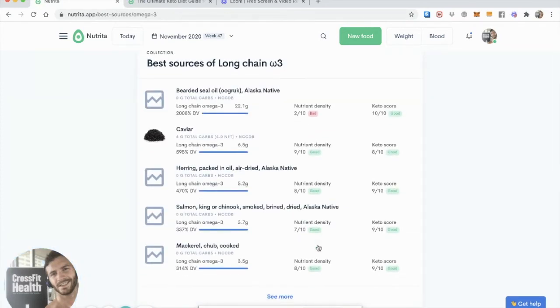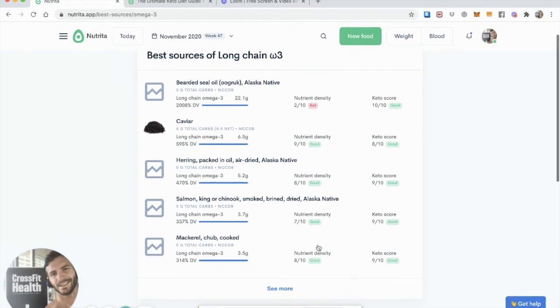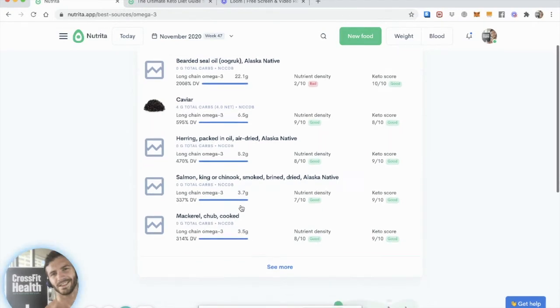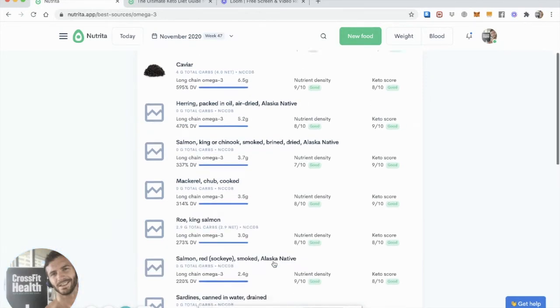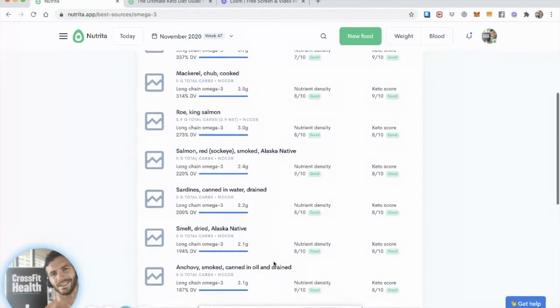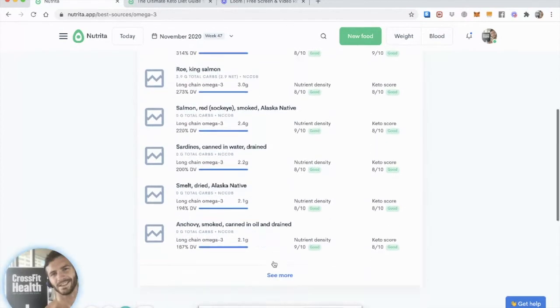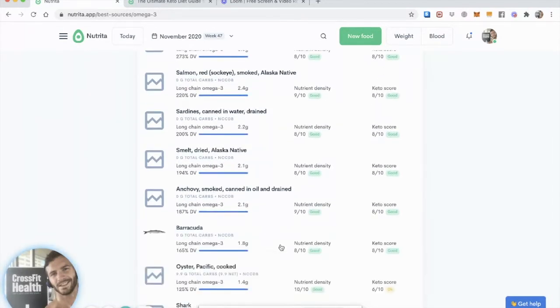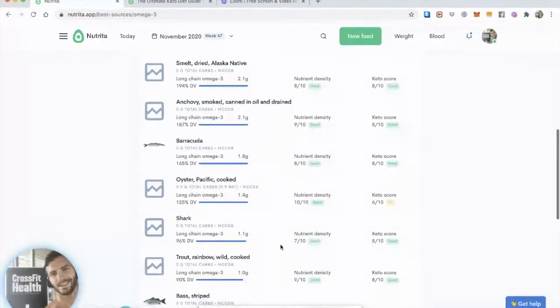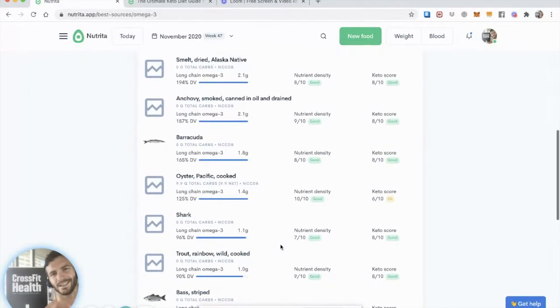So I think most of us aren't going to reach that with caviar, but you can always dream. You've got, of course, a lot of cold-water fish like herring, salmon, mackerel, salmon roe, smelt, anchovy, sardines, so a lot of more common fish as well, barracuda, shark, oysters, trout, bass, you've got a lot of choices.